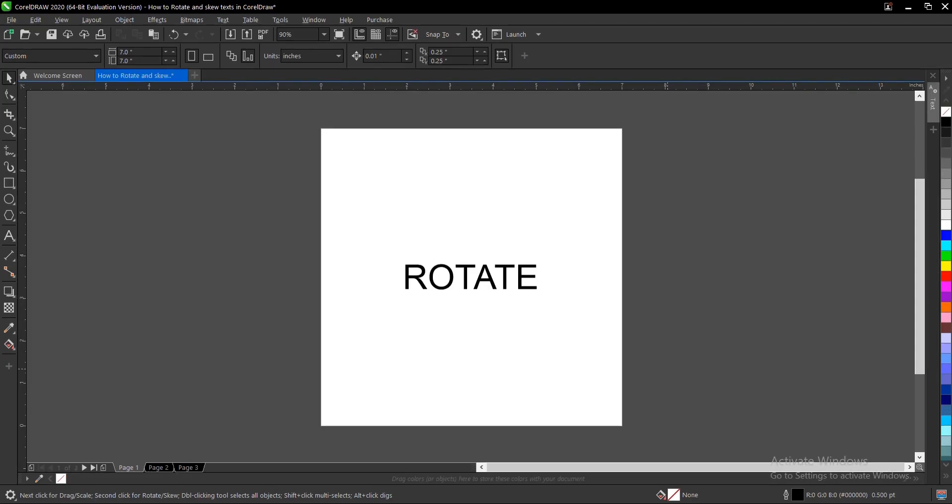To rotate a text in CorelDRAW and to also skew a text in CorelDRAW is very easy. So here's how to do so. We'll start with rotating a text.